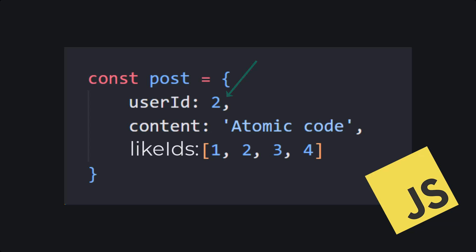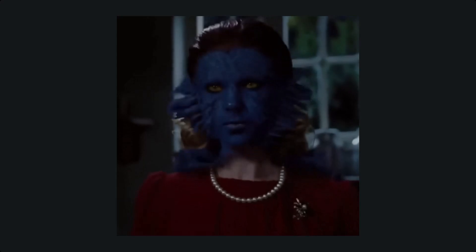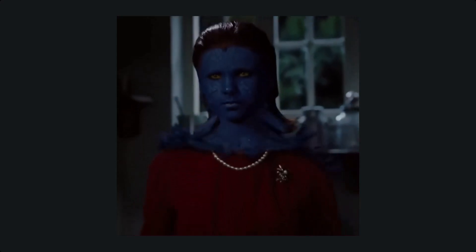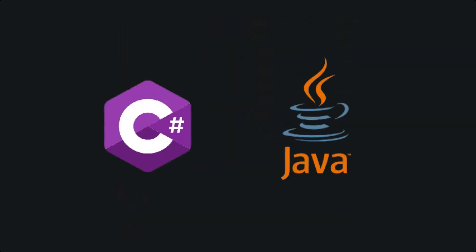We typically refer to these variables as properties. So, from here on out, whenever I say property, I mean a variable inside of the object. Now, JavaScript is a dynamically typed language. However, C Sharp and Java are not.